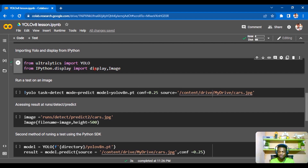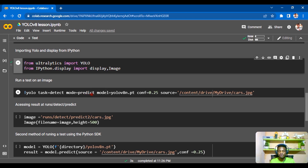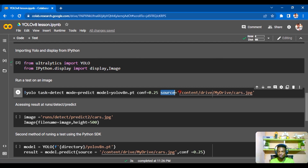There are two ways to run detection. The first is the CLI approach: you write 'yolo', set the task to 'detect', the mode to 'predict', specify the model version (e.g., yolov8n.pt — one of many available v8 versions), set your confidence, and provide the source path to your image.